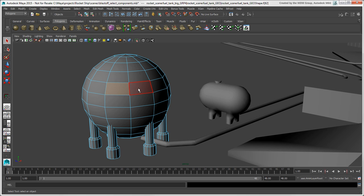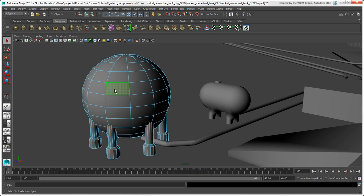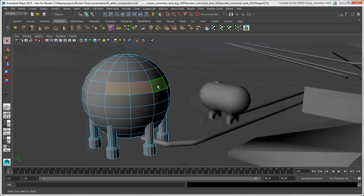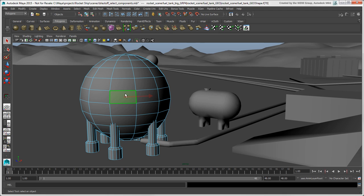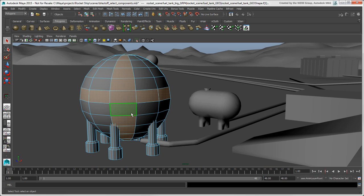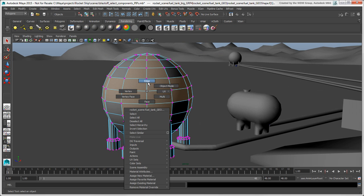With a face selected, you can select a row by pressing Shift while you double-click on the next face in the direction you want. You can also select partial rows by pressing Shift and double-clicking on a non-adjacent face on the same row. If you want to select both the horizontal and vertical paths from one or more selected faces, press Ctrl plus right-click and choose To Face Path. You can also select faces in this way with selected vertices and edges in their component modes.